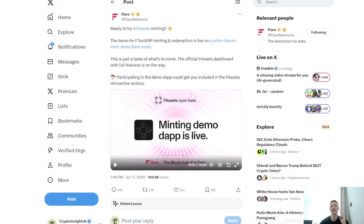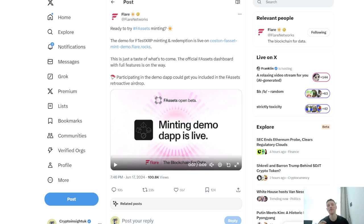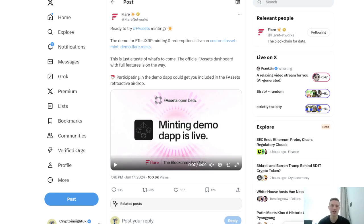Today the video is going to be a little bit different. I'm just going to walk through how to test the new Flare Network's F-assets that are on the beta network at the minute, which is called Coston. I don't know if that's generic across different chains, but for Flare it's a Coston testnet.